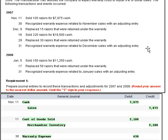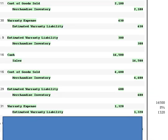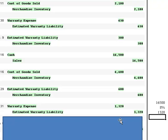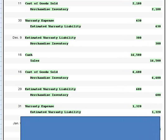On the 31st, we need to recognize warranty expense related to December sales with an adjusting entry. The December sales were $16,500 and 8% is the expected warranty expense rate. When we multiply those two, we get $1,320. We debit warranty expense and credit estimated warranty liability for $1,320. With that entry recorded, let's tackle the next transaction in January.